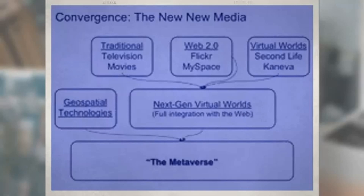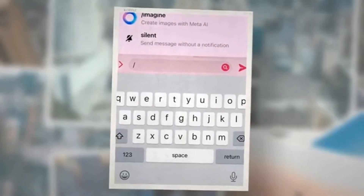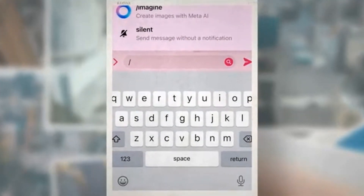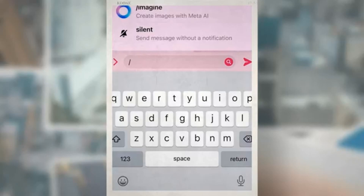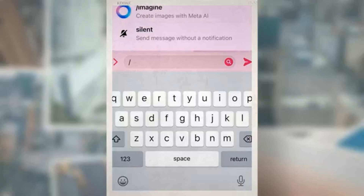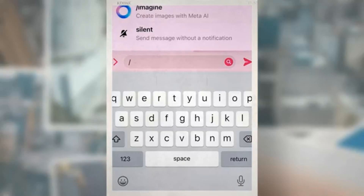To understand the potential of /imagine, we must first grasp the broader context of Meta AI. Meta AI is a crucial component of Meta's vision for the Metaverse, aiming to create immersive, engaging, and interactive experiences. While we await official announcements and comprehensive documentation about /imagine, it is reasonable to assume that this feature is a glimpse into Meta's AI-driven creative capabilities.